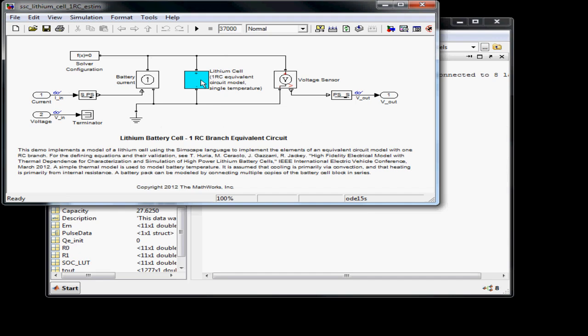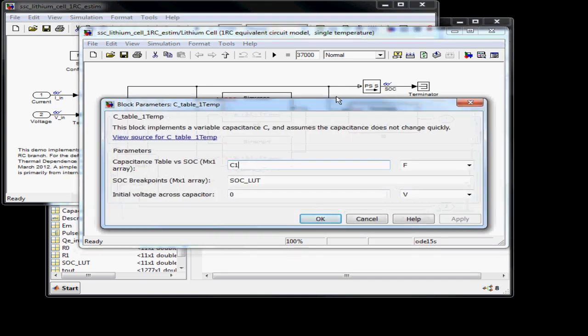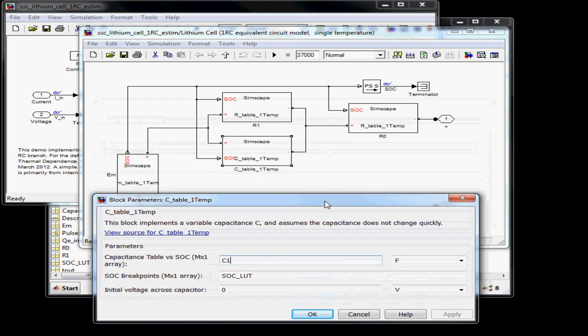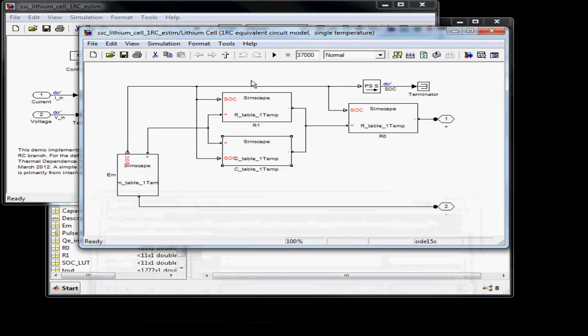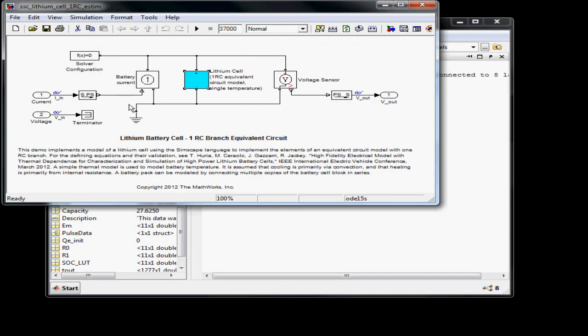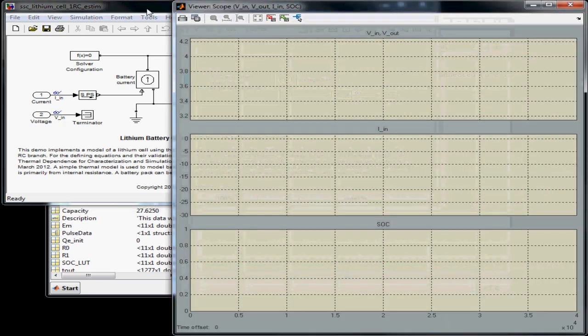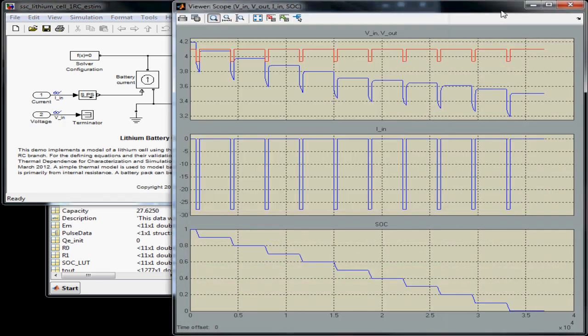Here is an example model that can use the transient data. Inside this model is the equivalent circuit structure. Each of these elements uses a lookup table, as I mentioned. The input to this model is measured current, which drives the cell model. We also include measured voltage, so that we can compare it with the simulated voltage on a scope.